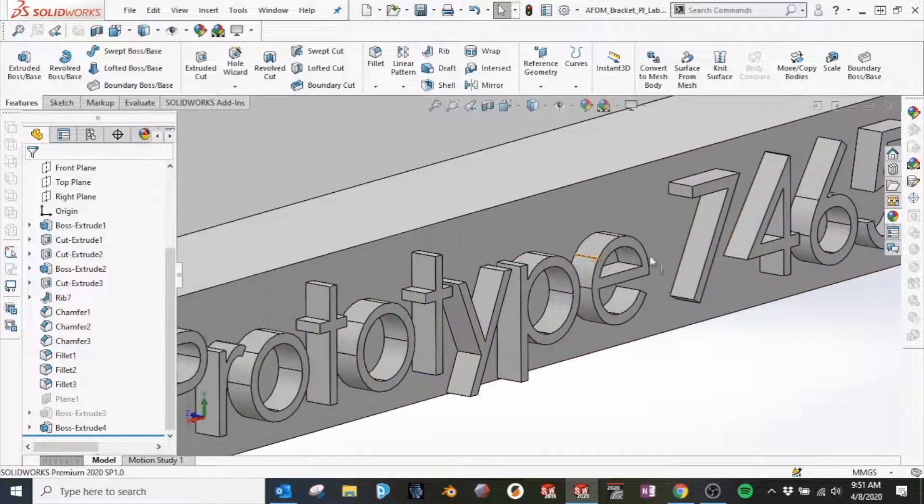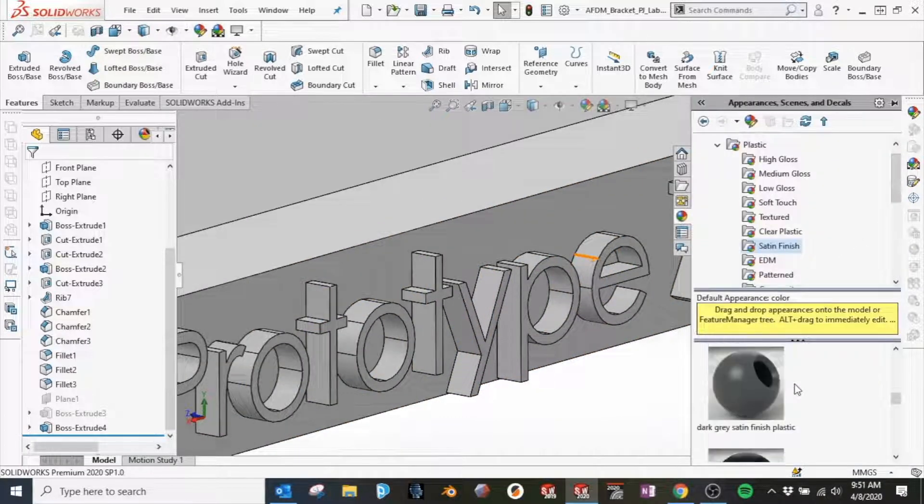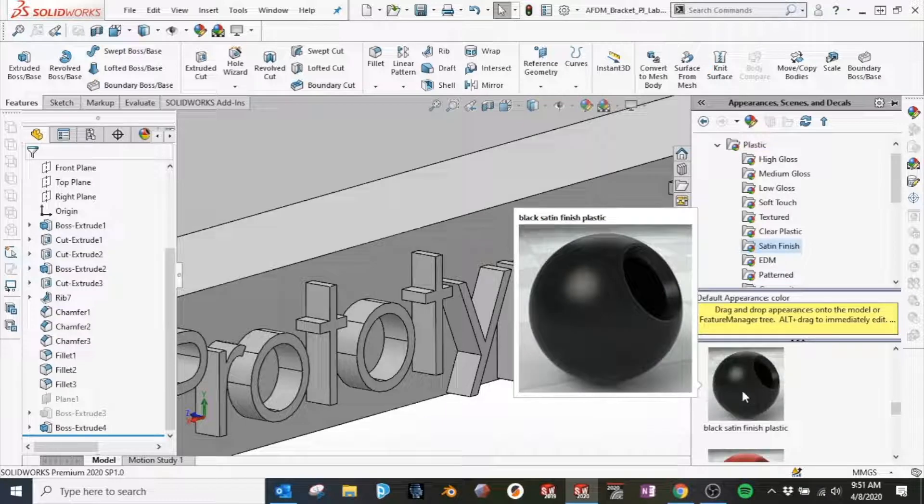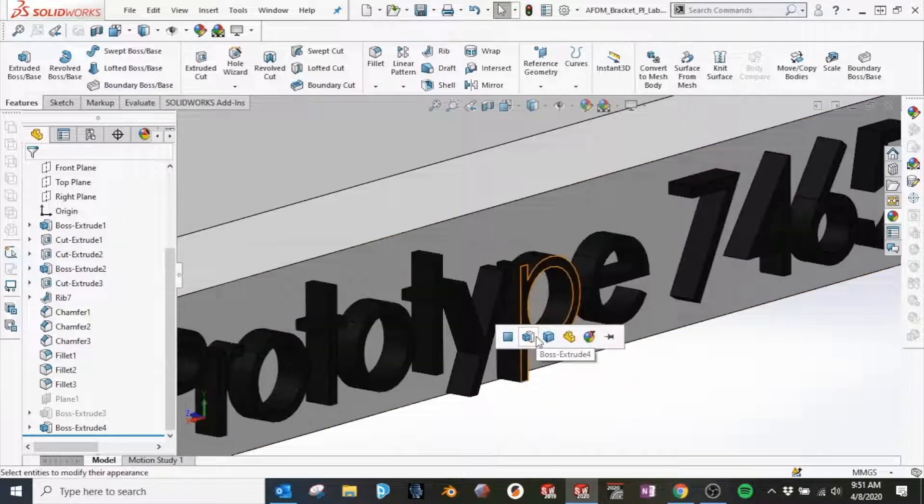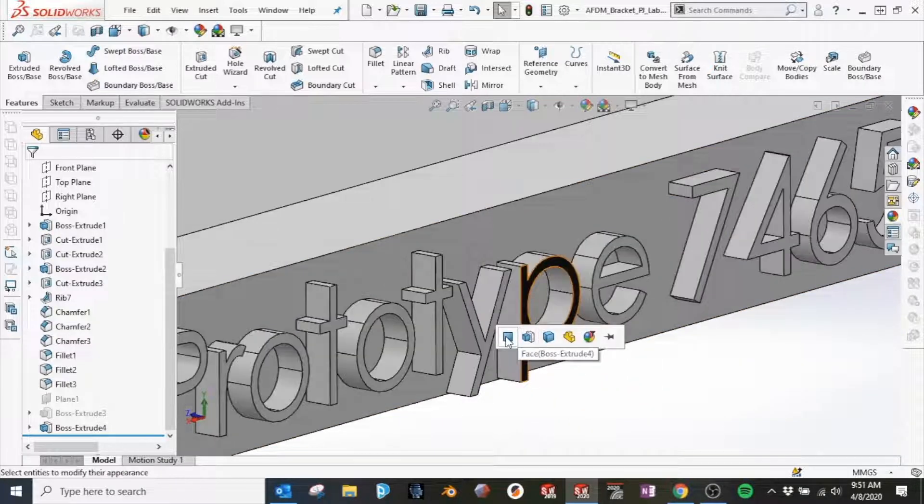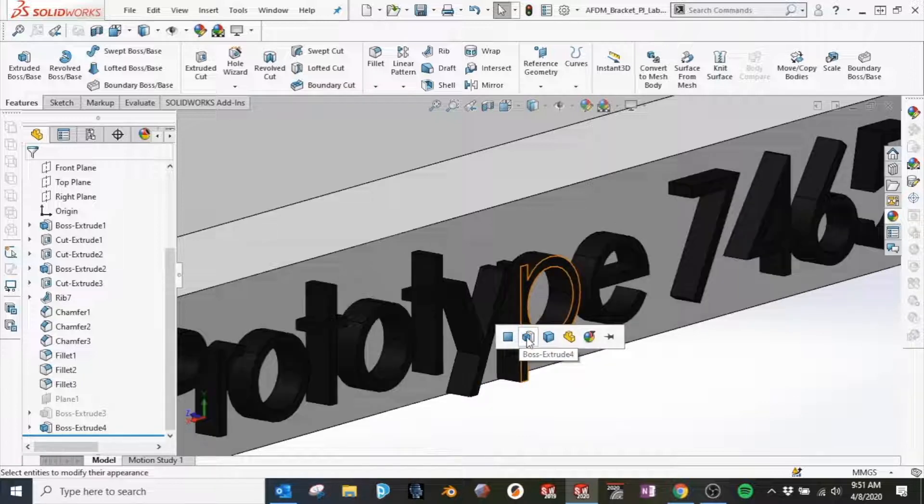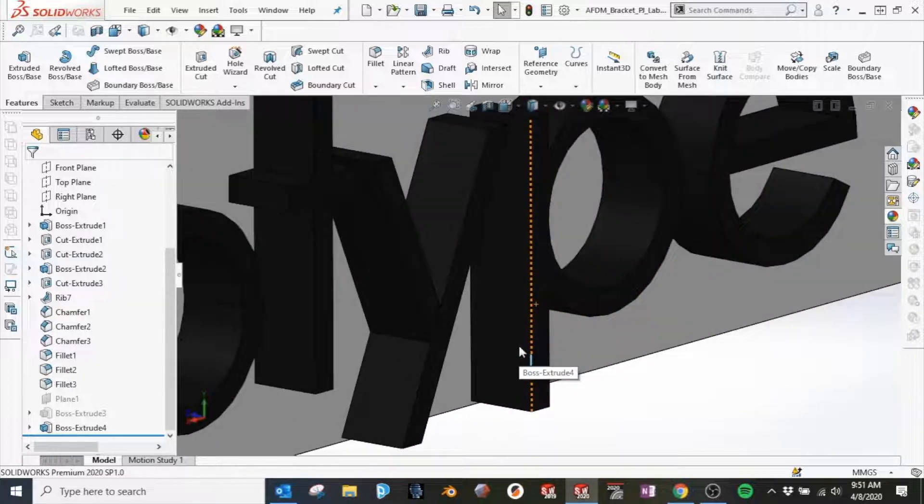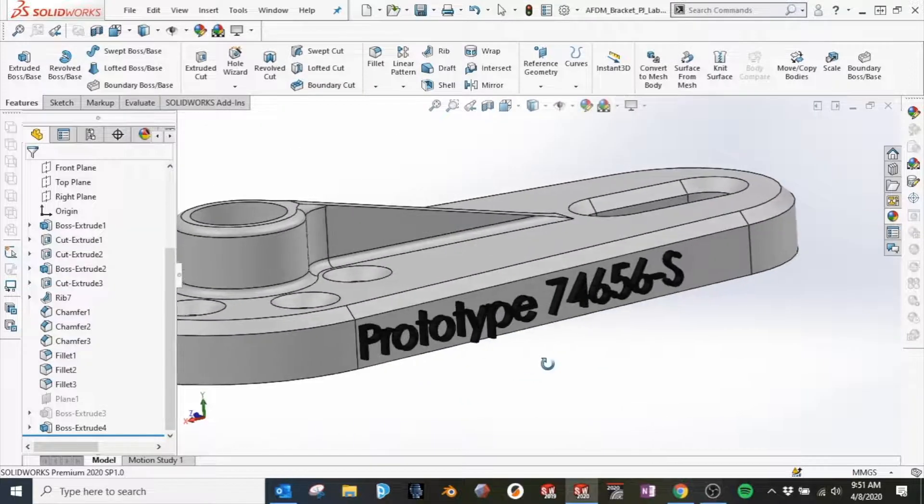From here, we'll examine the extruded text a little closer. Going back to the appearance menu, we'll select Black Satin Finish Plastic and apply it to one of the faces of this feature. You'll notice at this point we have the option to apply the appearance to just the face or the entire feature. We'll select the entire feature and zoom out.